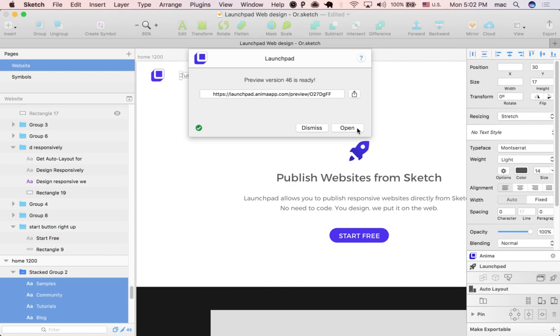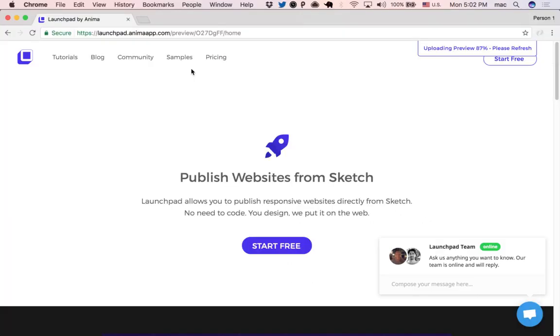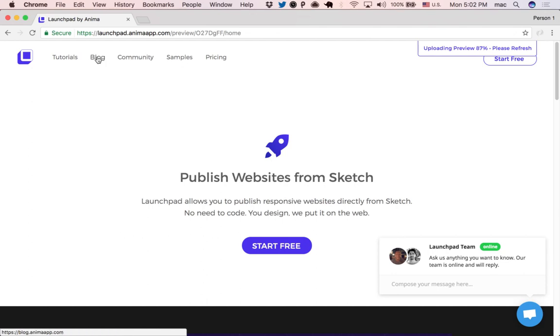Great, the preview is ready. I'll click open and this is the website. When I hover over the buttons you can see them grow, and that's it.